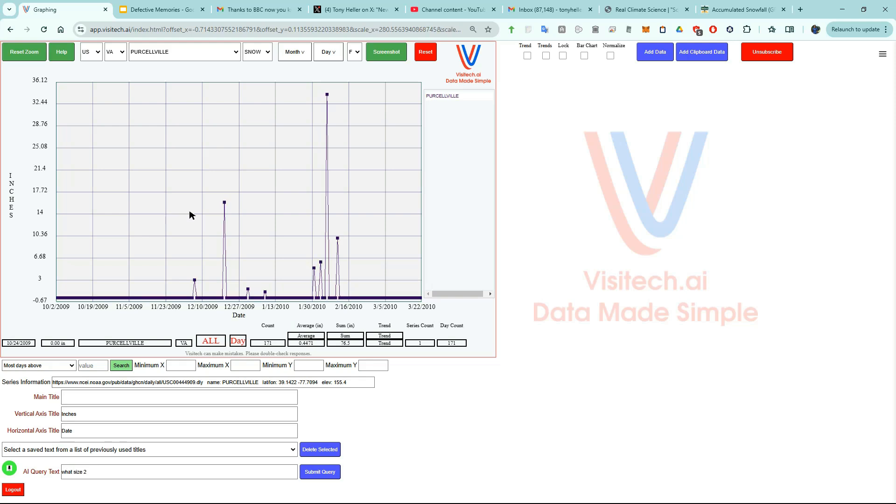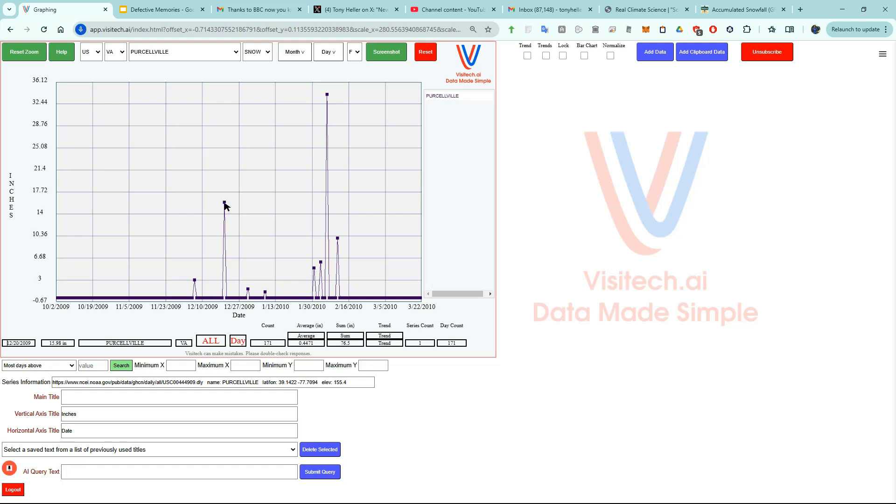I'm going to hover over a point and click the mouse scroll wheel. Then I will issue the command map which will bring up a Google map of the Purcellville weather station. This map will open in a new browser tab. Map.